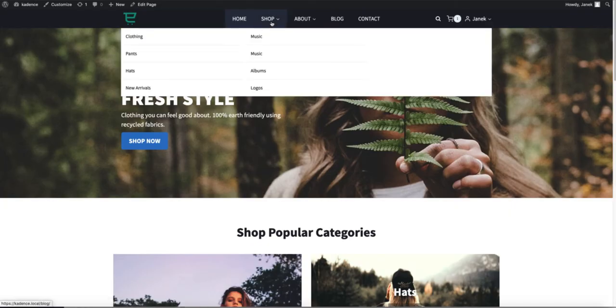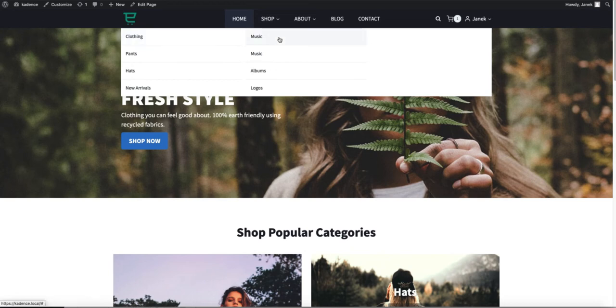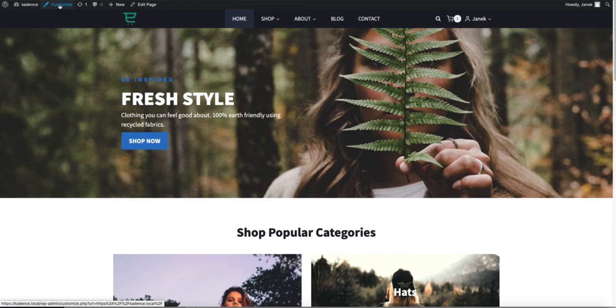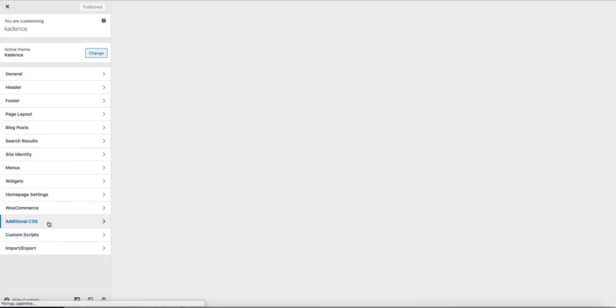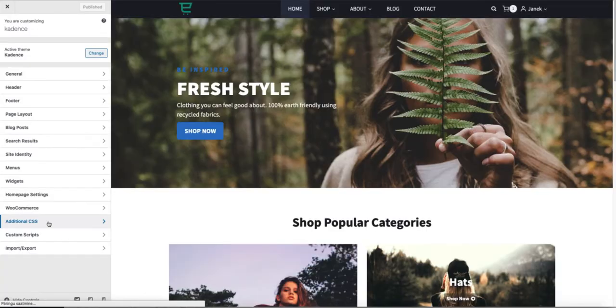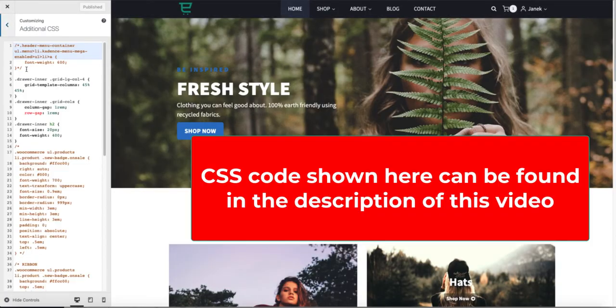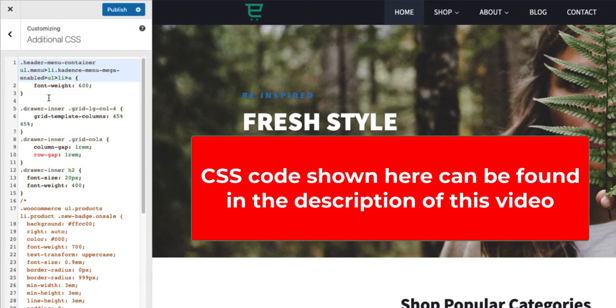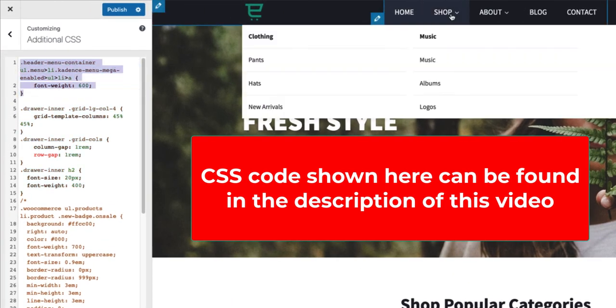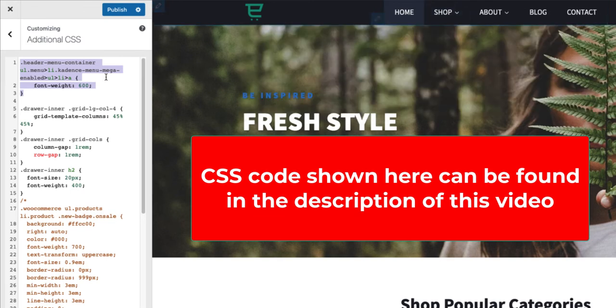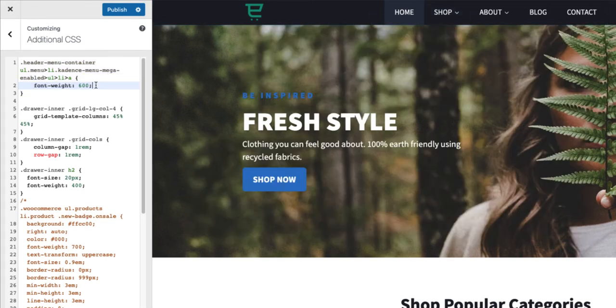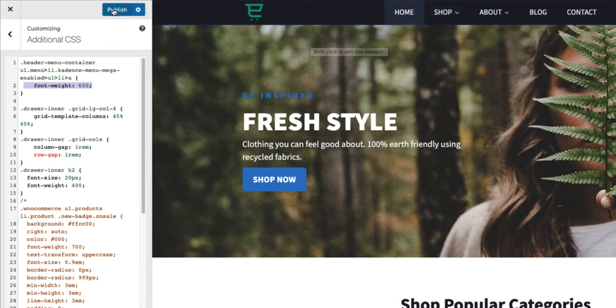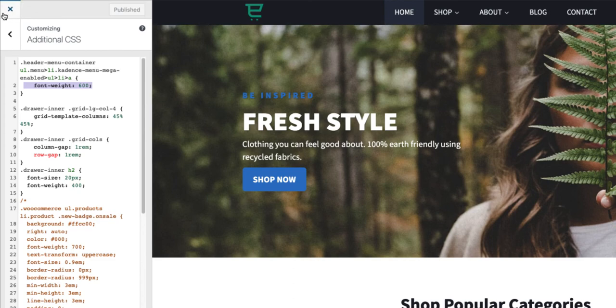As you see, there is no option for us to make the headings to stand out. Therefore, I'm going to open up the customizer. Here I'm going to choose additional CSS. And I will add this small piece of CSS code. What did it do? As you see, I told it to make the font weight of the heading a bit bolder. Now it stands out and looks much nicer. I'm going to publish, close it.